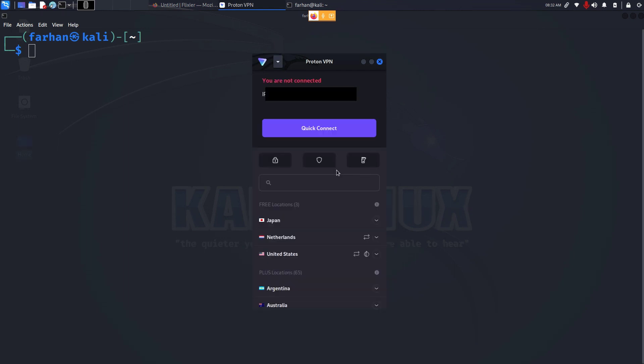Here in the free plan I have the option to connect with Netherlands or United States. I'll choose Netherlands. Click on Connect. And your connection has been established. This is my IP address now.